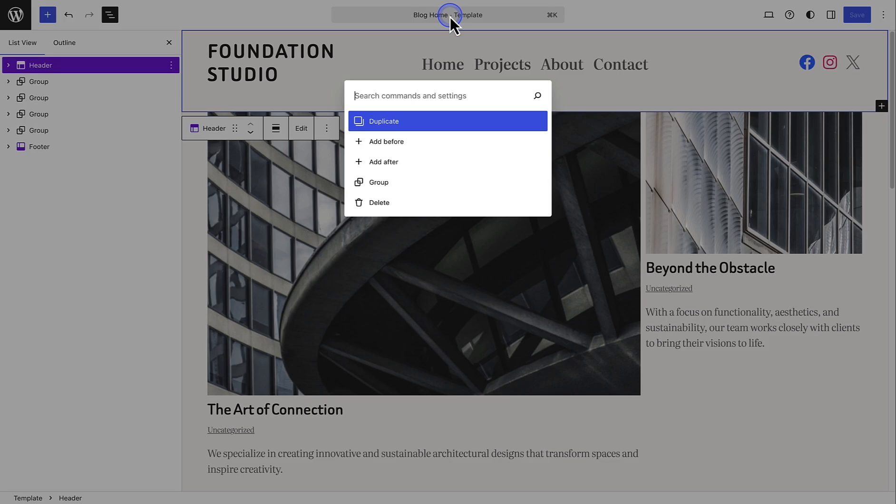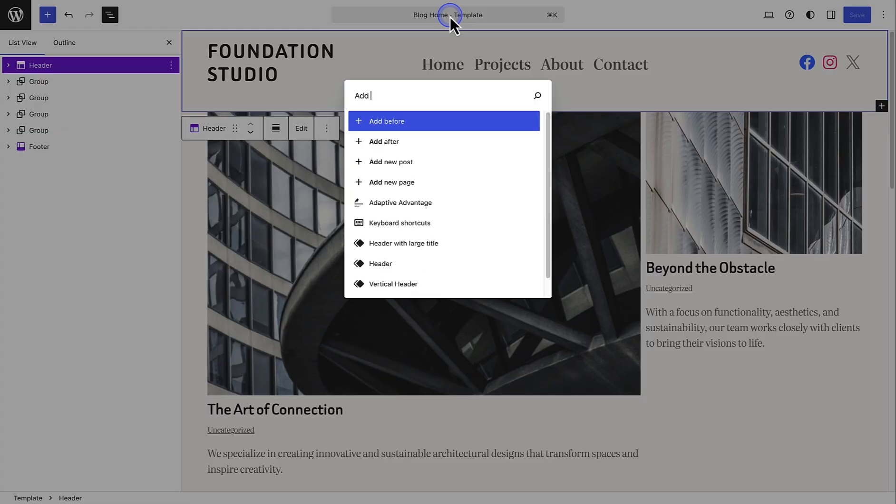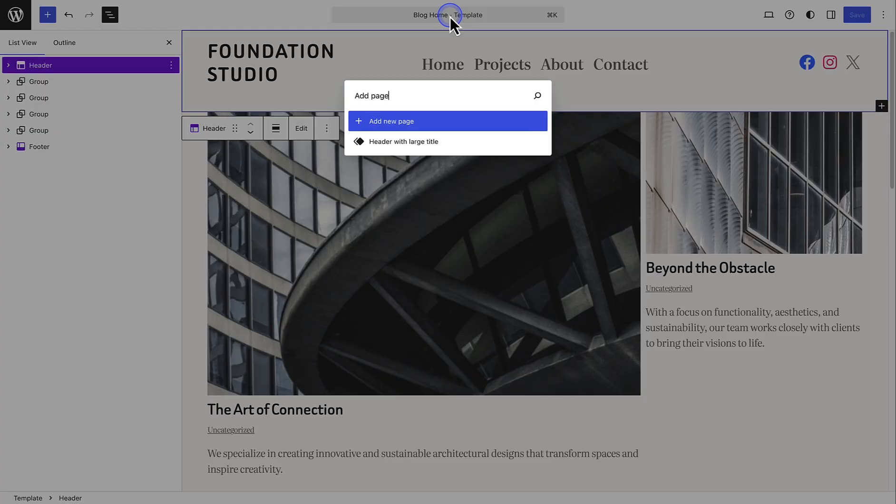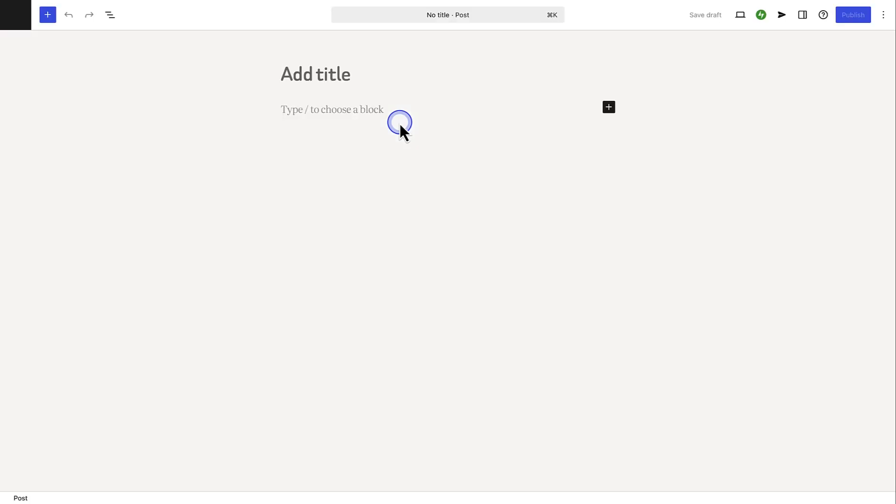If you want to create a new page or post, for example, just type add page or add post and then click on add new. The Command Palette is really a great way to move around your site quickly whilst editing.